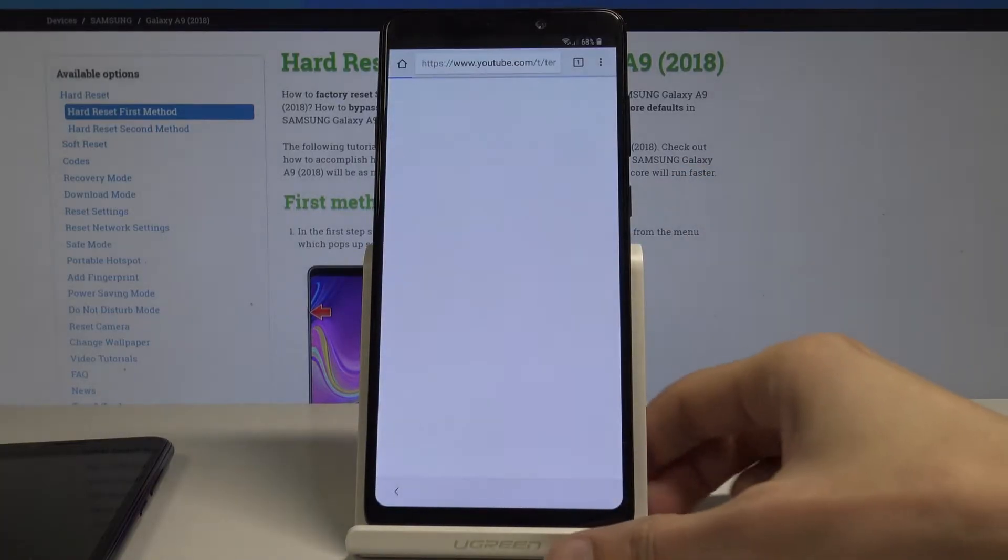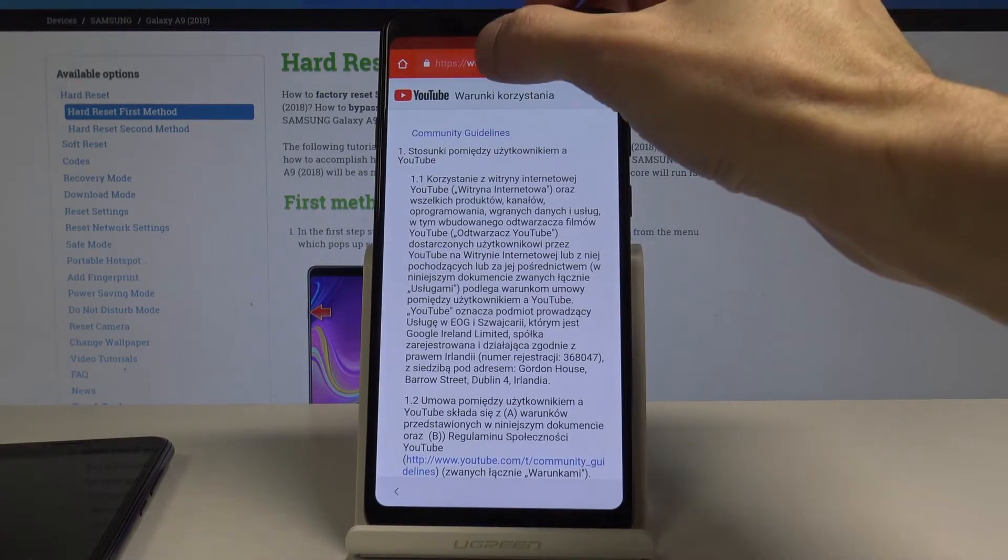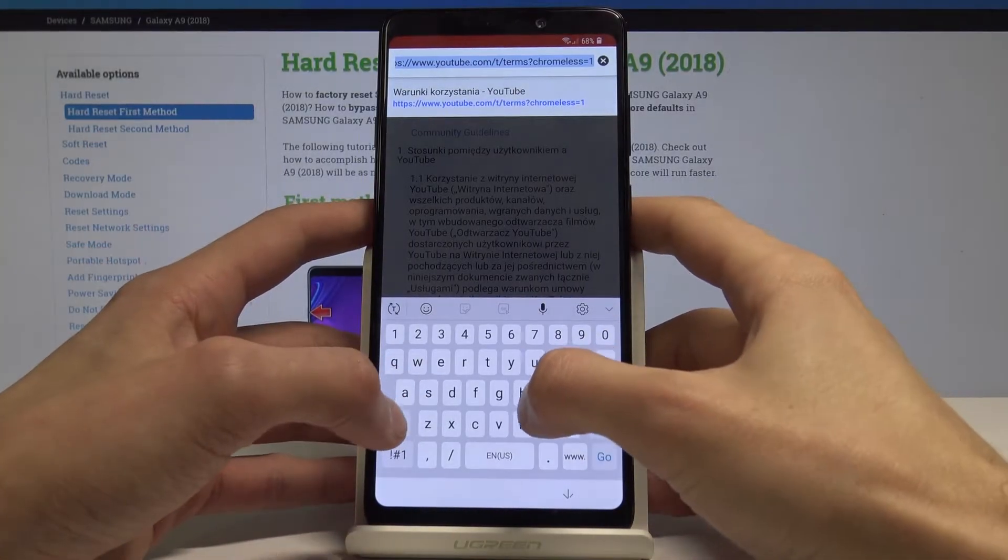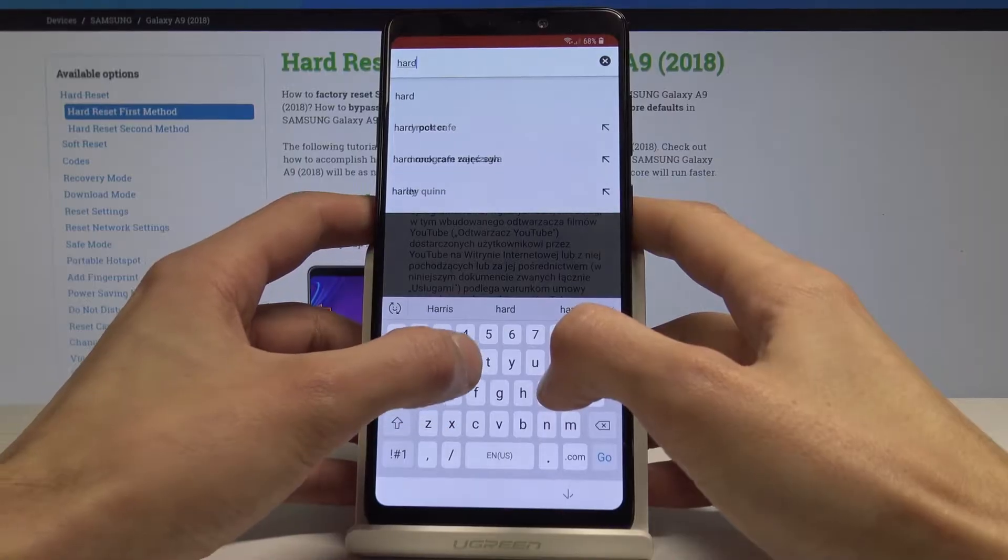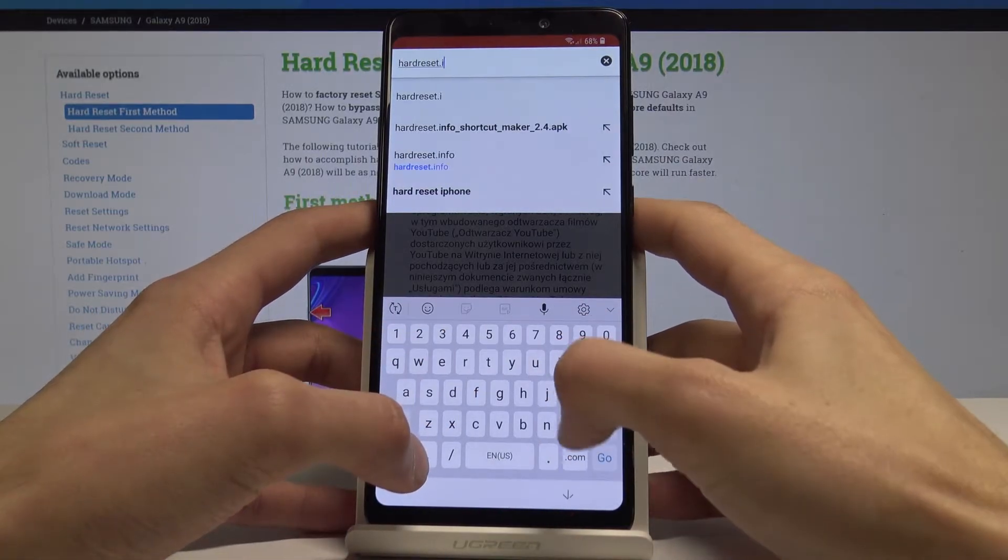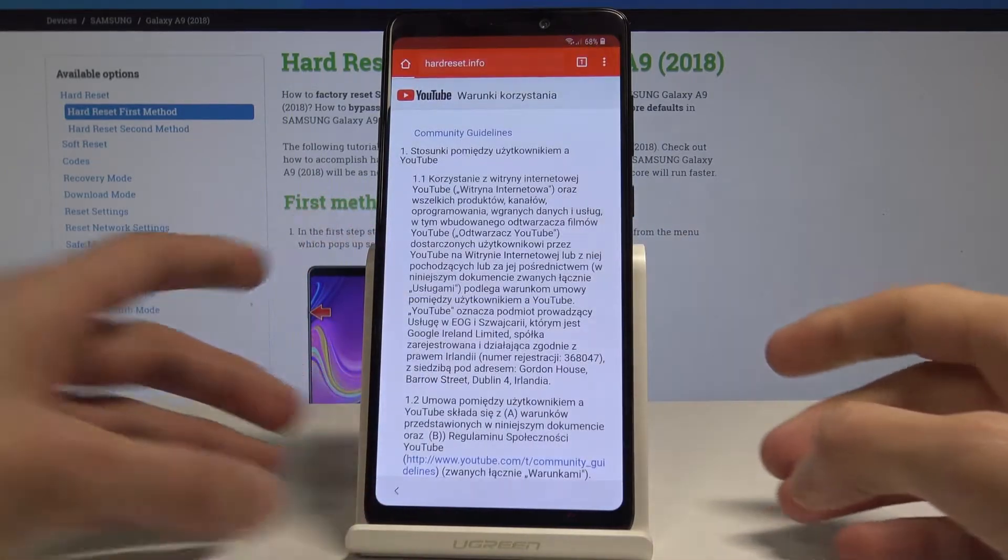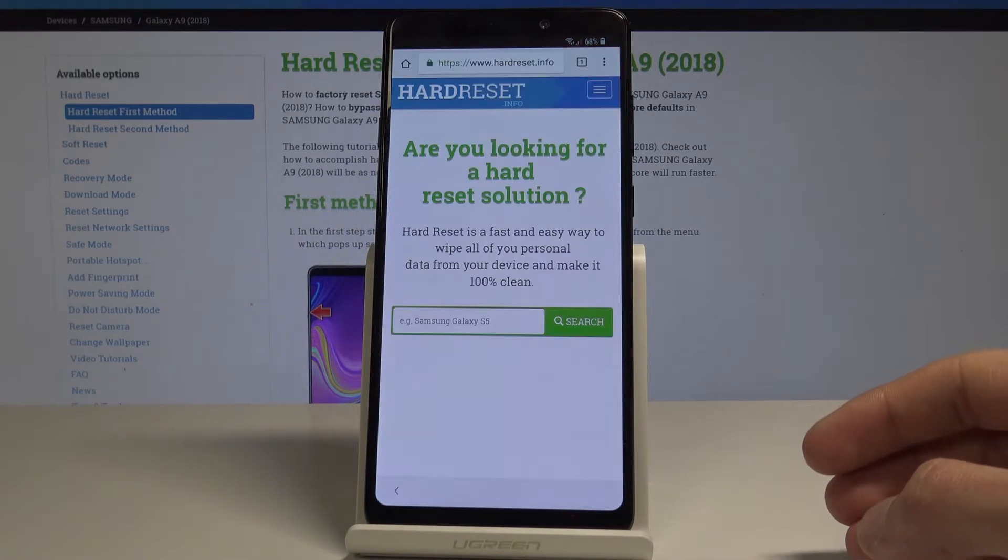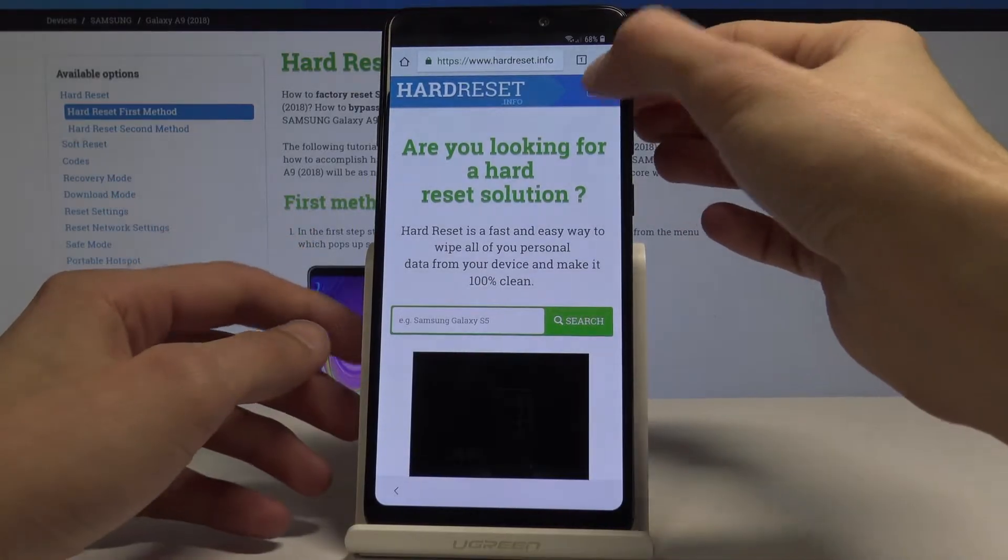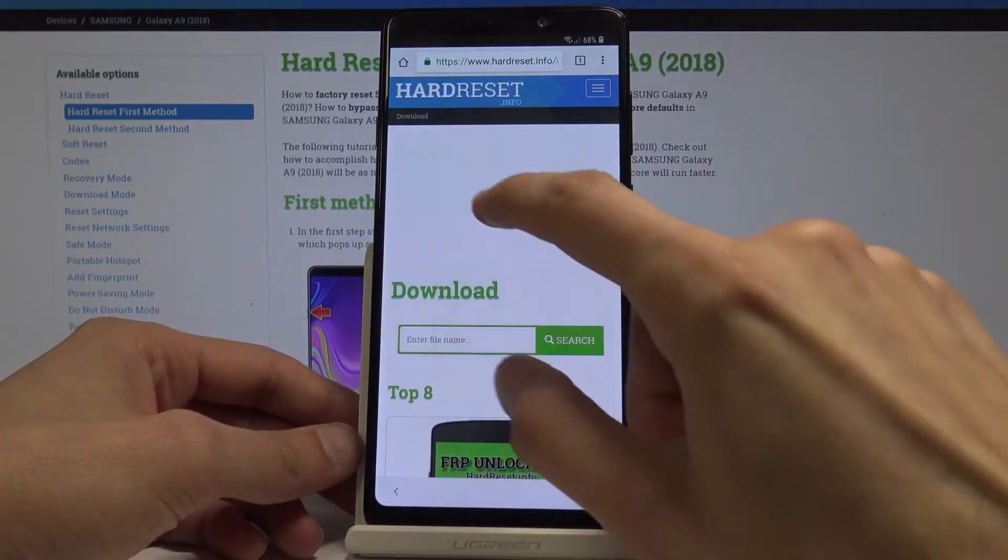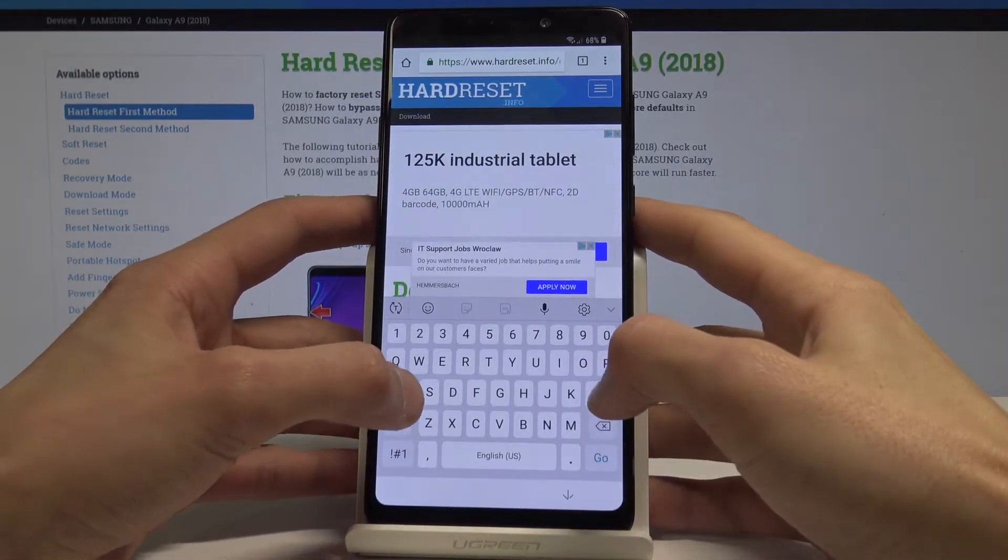You're right now in the browser. From here, also go to the hard reset site, and also in downloads search for apex launcher.